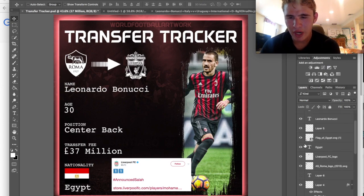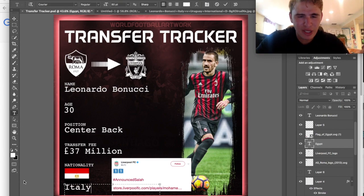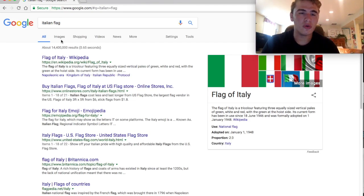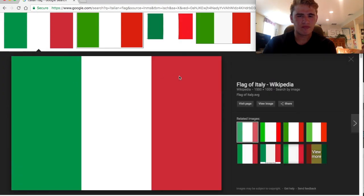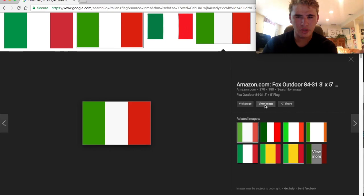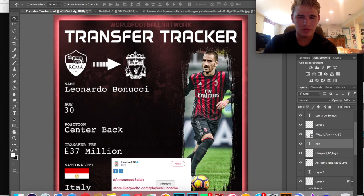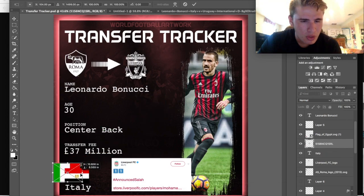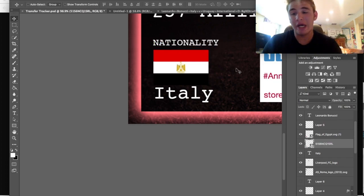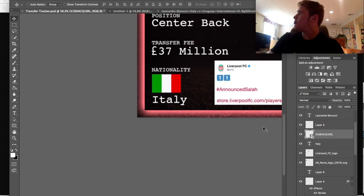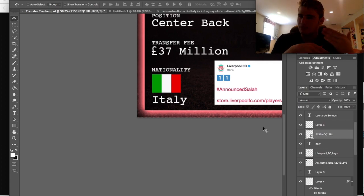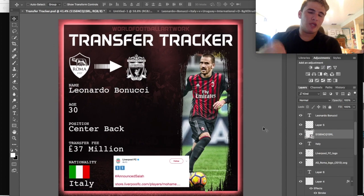Then for nationality, we're going to put Italian and we need a picture of the Italian flag. So we go on Google, search Italian flag - this is showing you the full process of how I do this. We'll take this one, save it into downloads, and there we go. I like to keep the old ones up just so I can match up the sizes. Keep in mind not all flags are the same dimensions. We have the Italian flag in there now.